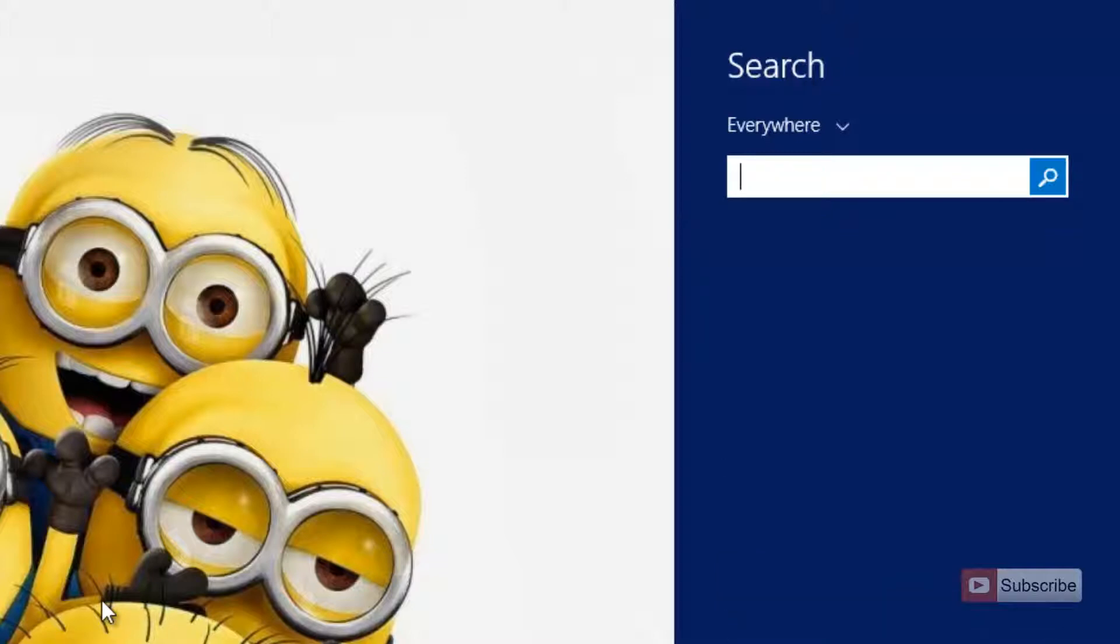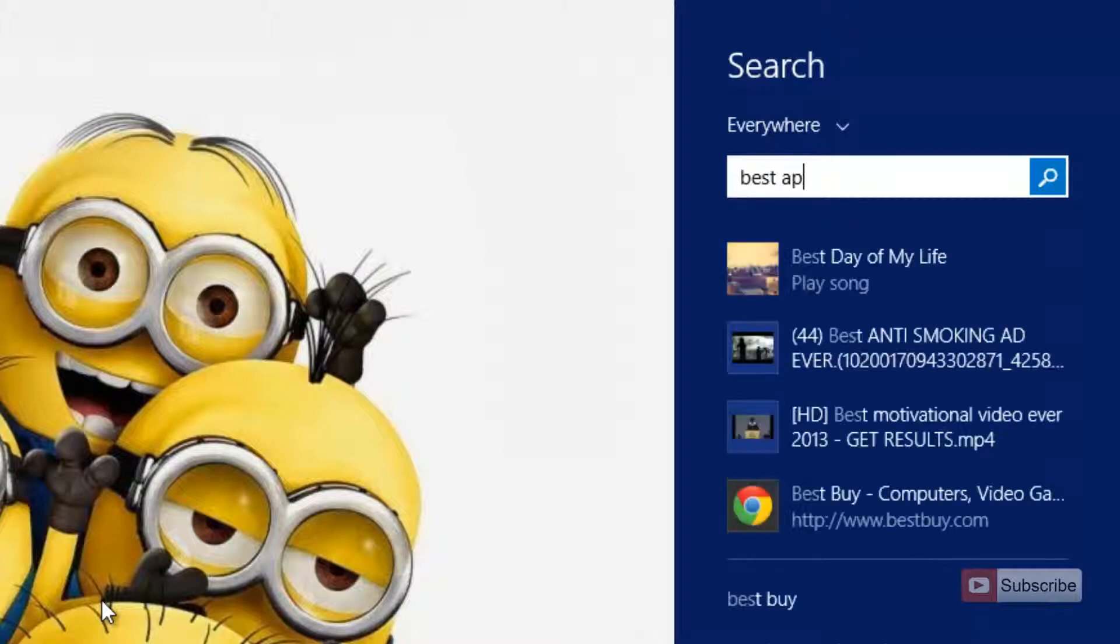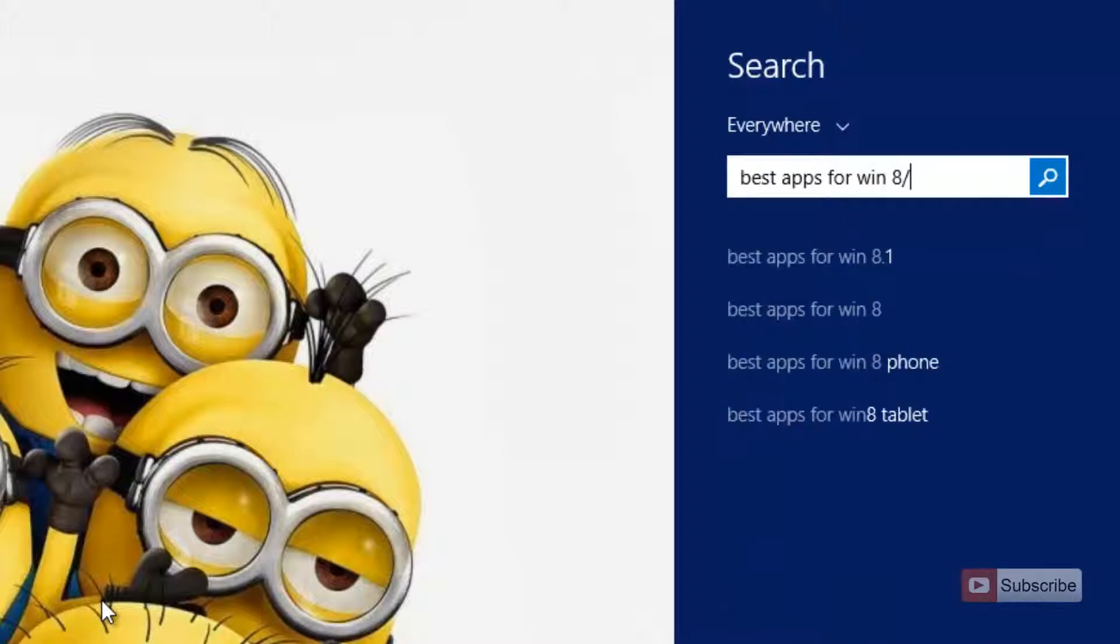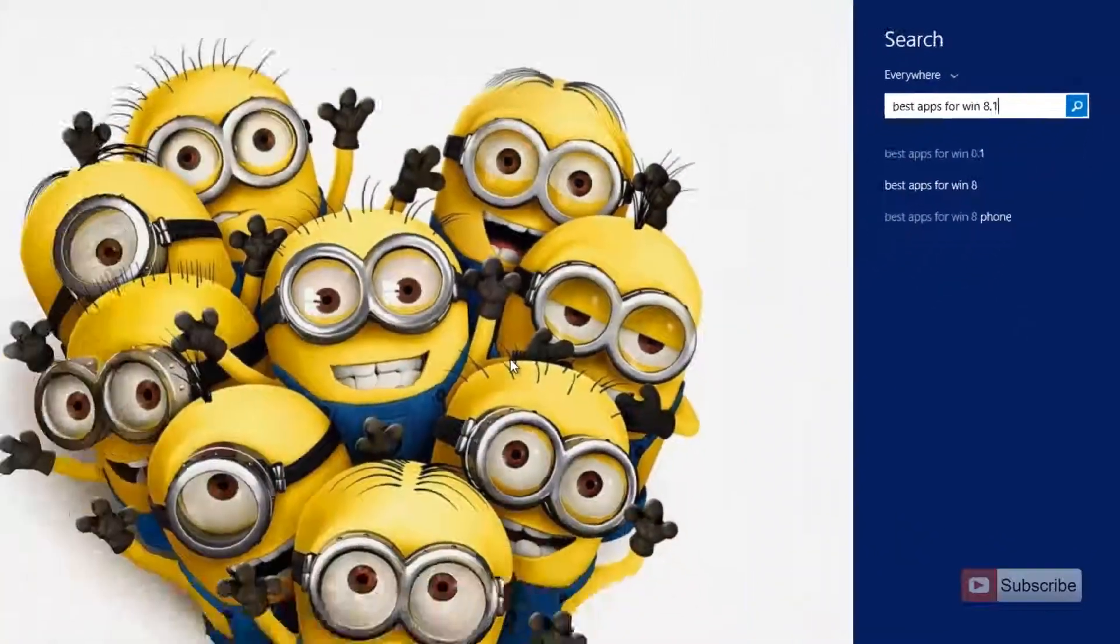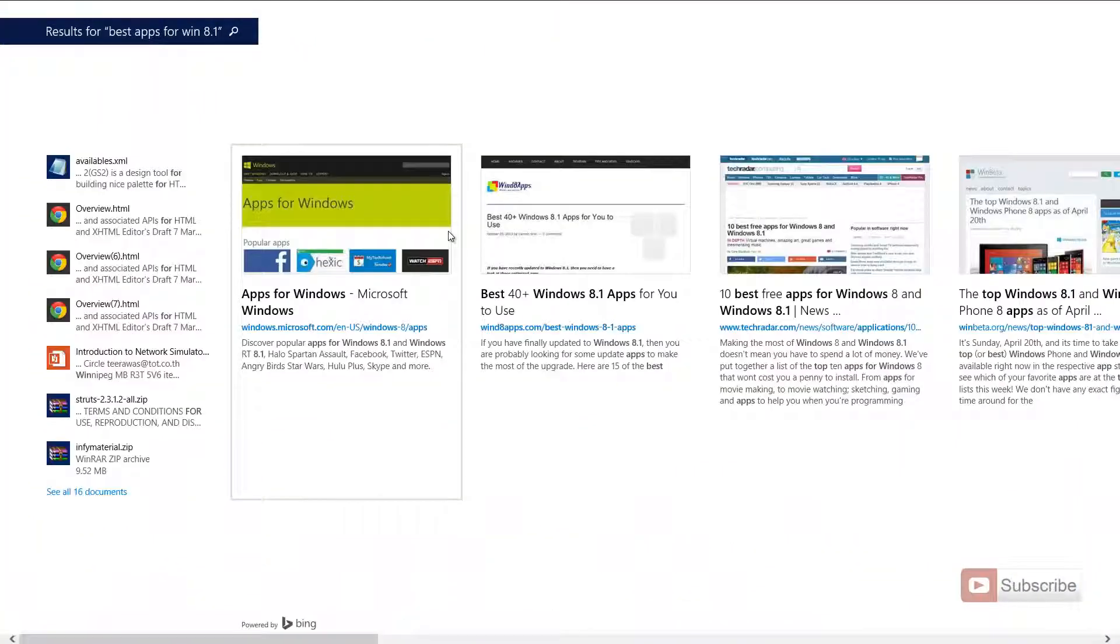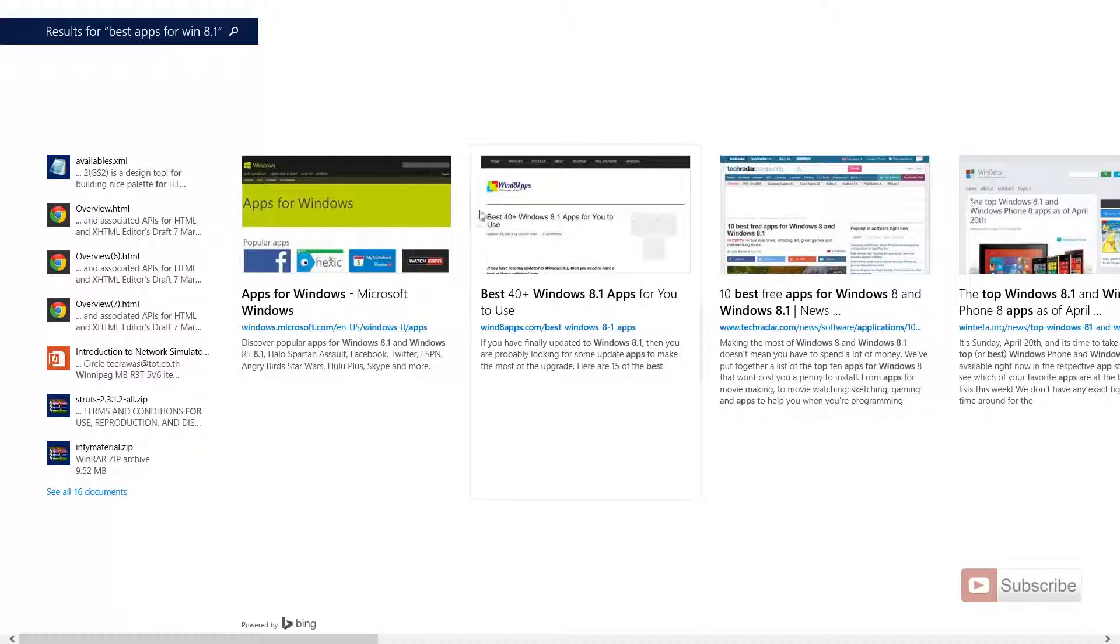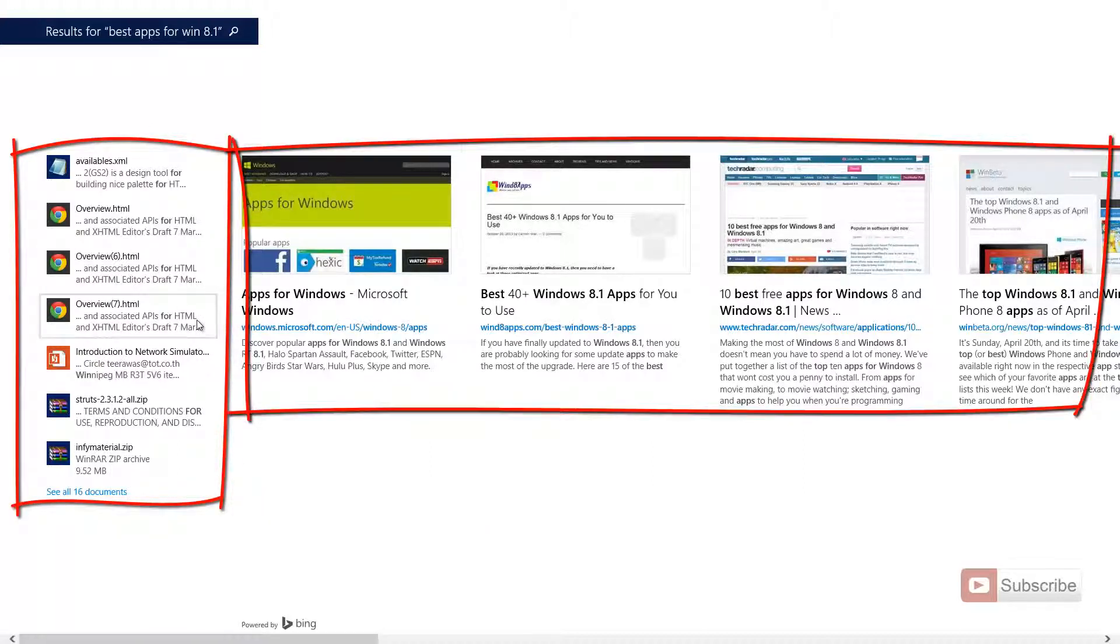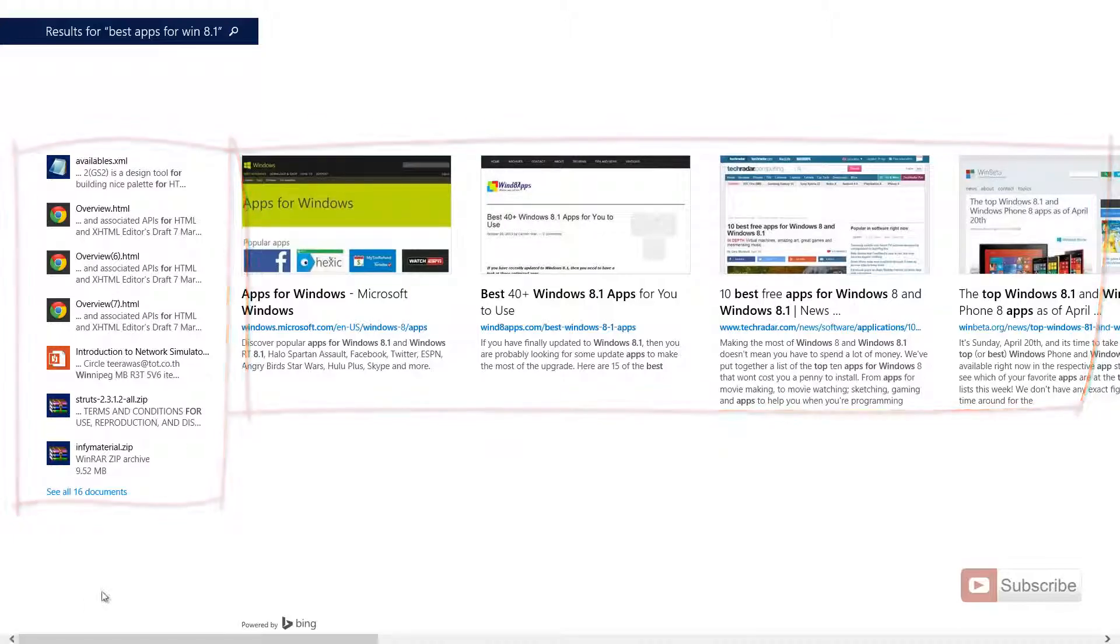If I give it some different query that it can't handle, let's say like best apps for Windows 8.1, now it will perform a normal search and in this search, it will show me relevant files in my system as well as web results.